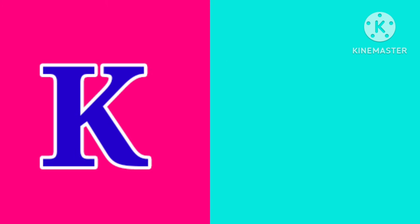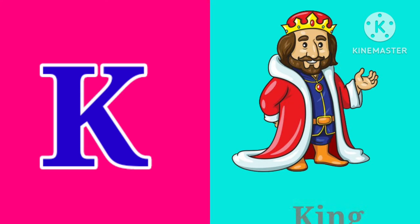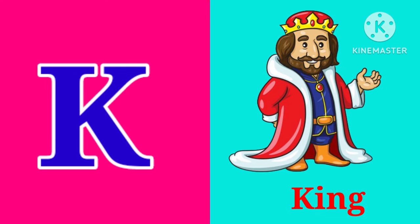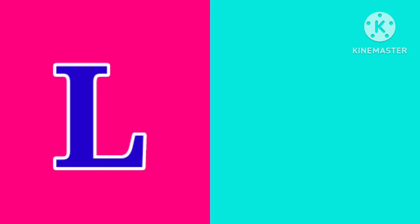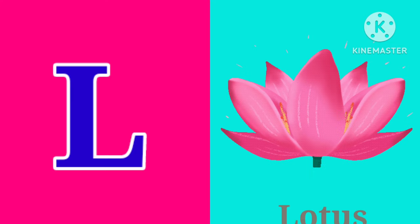K. K is for King. K, K, King. L. L is for Lotus. L, L, Lotus.